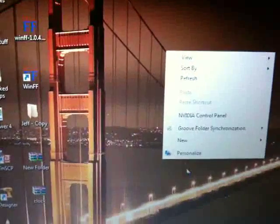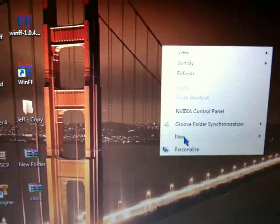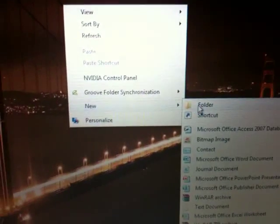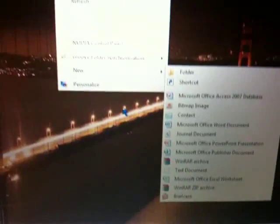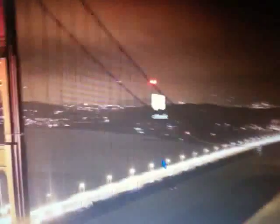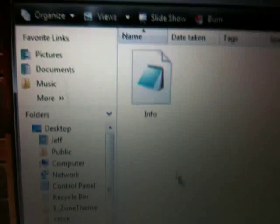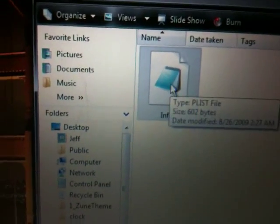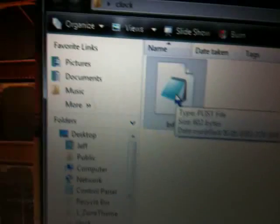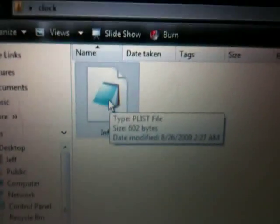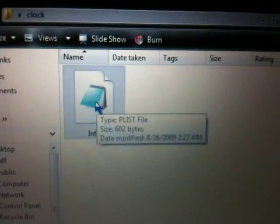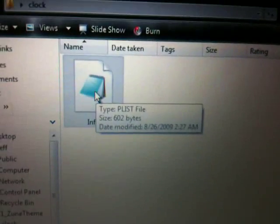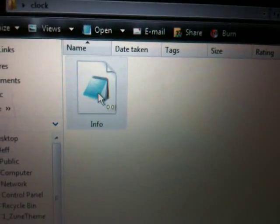First thing you need to do is go to your computer or PC, right click, and create a new folder. Name it what you like. As you see, I've named mine 'Clock'. Once you've done that, you'll need the info.plist file, which I'll have in the More Info section to download. Once you've downloaded this, put it into the new folder you've made.